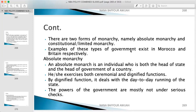These two forms exist in Morocco and Britain respectively. Morocco practices absolute monarchy and Britain practices constitutional monarchy. This is an examinable point.